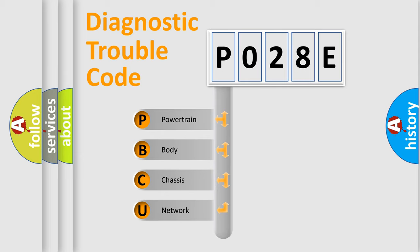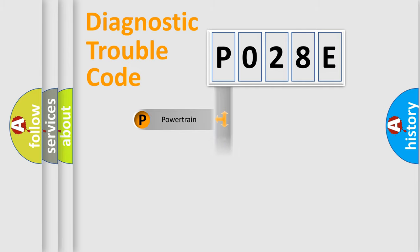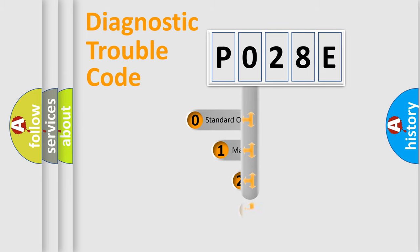We divide the electric system of the automobile into four basic units: Powertrain, Body, Chassis, and Network. This distribution is defined in the first character code.